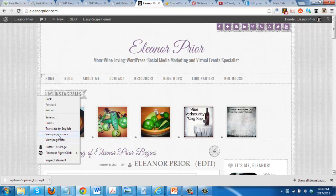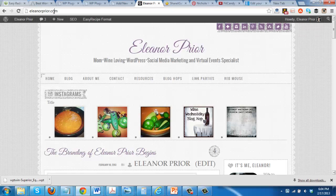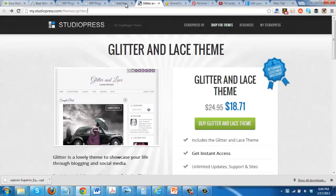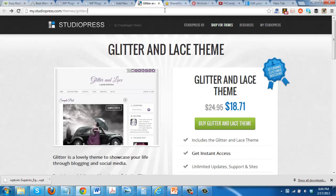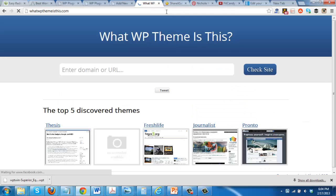Anyway, I just thought I'd share that fun site with you, and again it is called 'What WP Theme Is This' — whatwpthemeisthis.com.